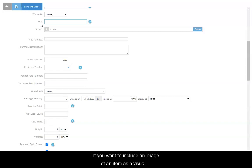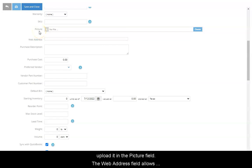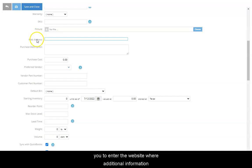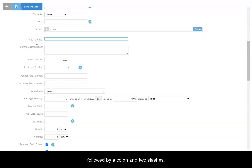If you want to include an image of an item as a visual reference for your organization's internal use, upload it in the picture field. The web address field allows you to enter the website where additional information for this item can be located on an external online site. The address should include the prefix HTTP or HTTPS followed by a colon and two slashes. The prefix WWW is not required.